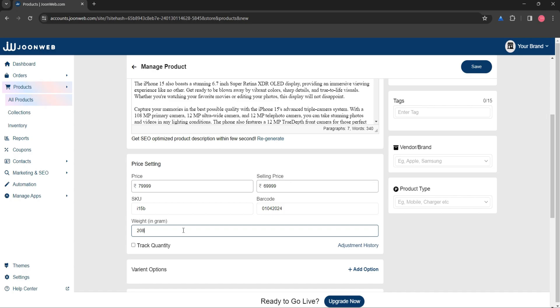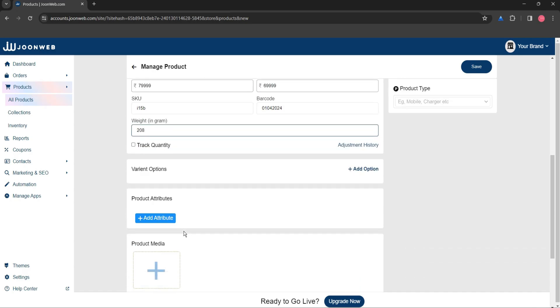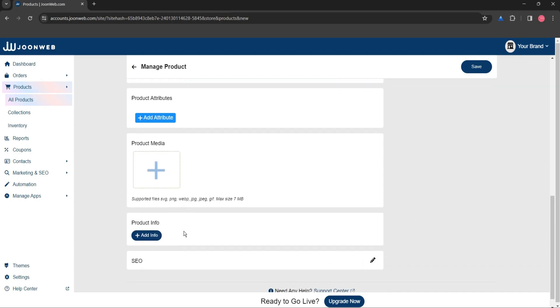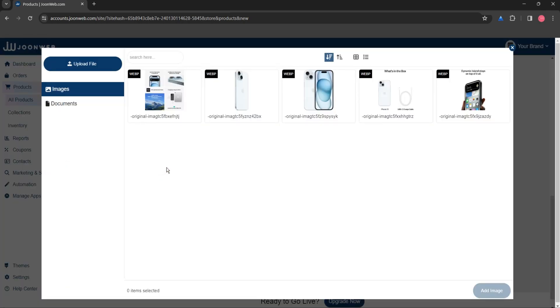To add product images, click on the plus icon under the product media section, then upload your product image and click on add image.